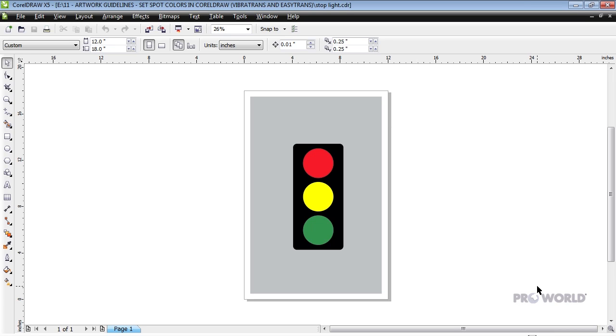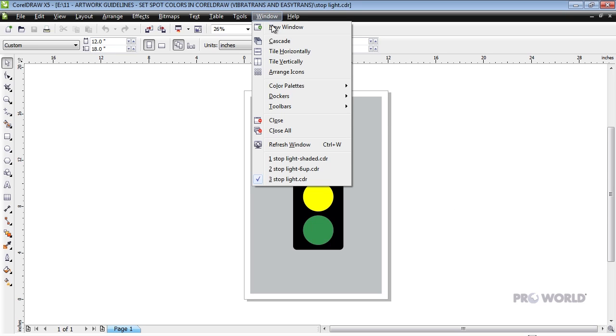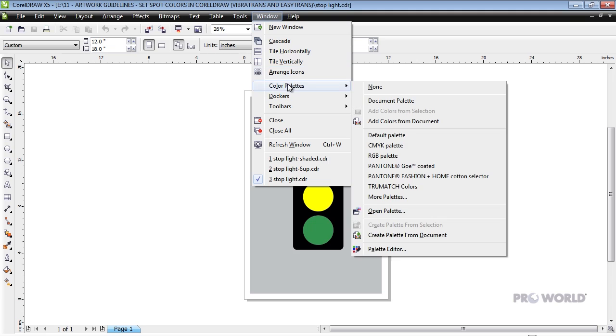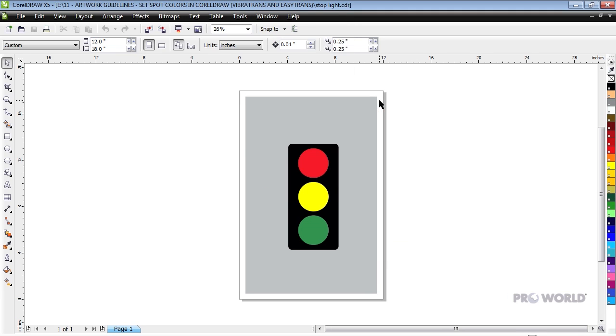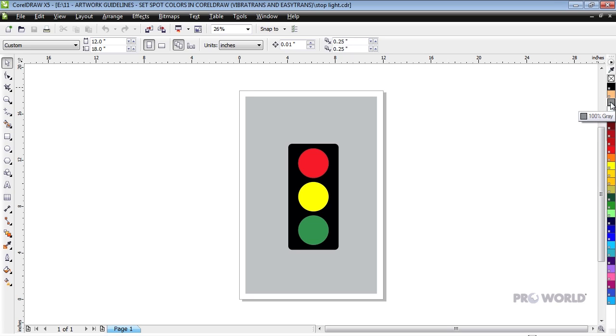If you have not already done so, you will need to open the document color palette by clicking Window, then Color Palettes, then Document Palette. We have populated this palette with our standard spot colors. Hover your cursor over a color to see its name.